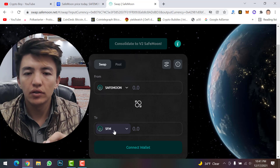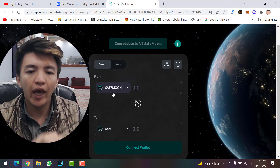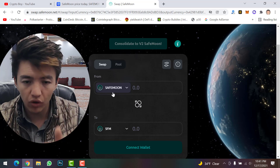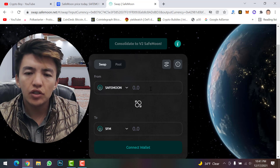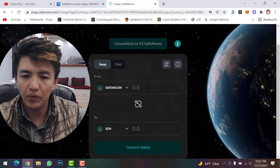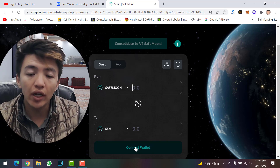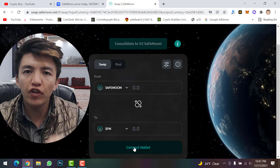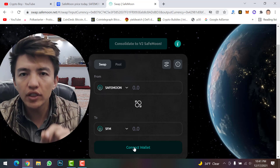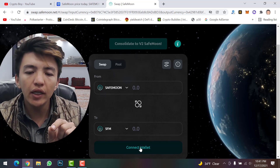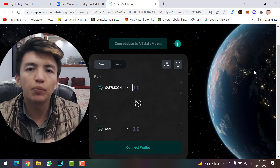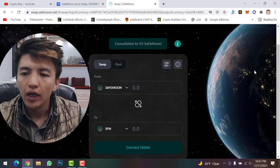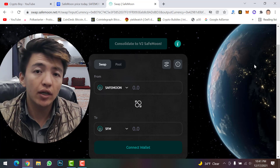SafeMoon version 1 symbol is S-A-F-E-M-O-O-N and version 2 symbol is SFM. To migrate, simply type your full SafeMoon amount in the input field, or click 'Maximum' to use your full balance. Then click the 'Swap' button. Make sure you have BNB in your wallet to pay the transaction fees, then complete the MetaMask transaction.